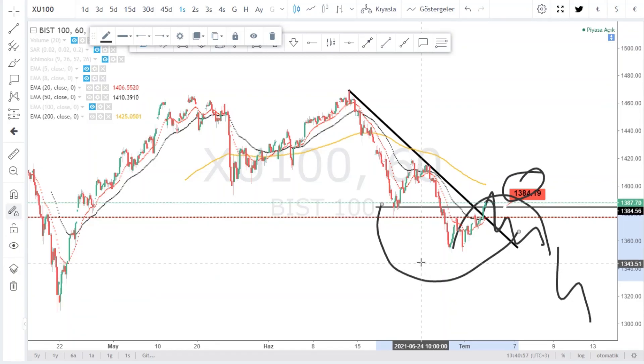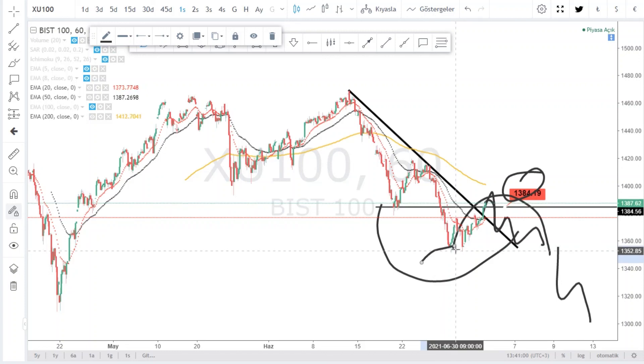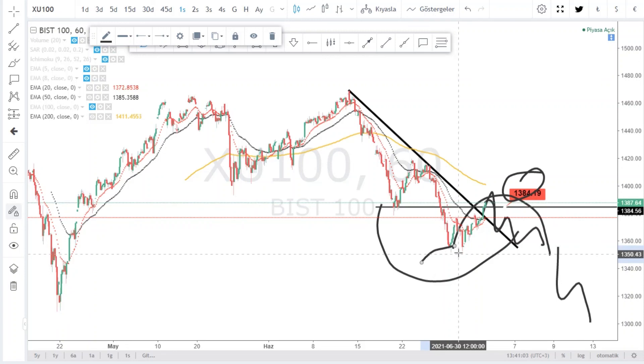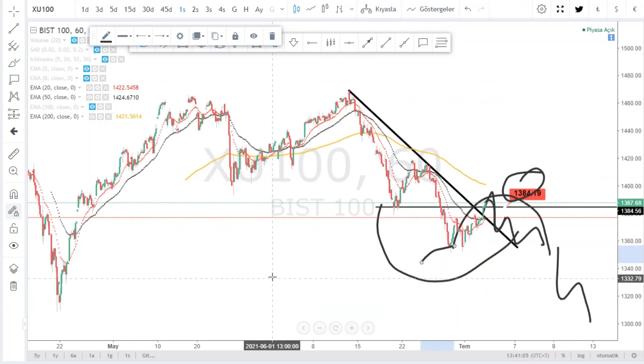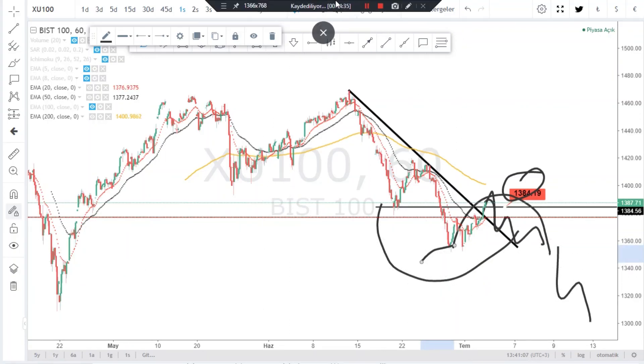Değerli dostlar, Binance Borsası referans kimliğimi videonun altına bırakıyorum. %10 komisyon indiriminden faydalanarak 724 kripto para işlemini buradan gerçekleştirebilirsiniz. Hoşçakalın, sağlıcakla kalın.